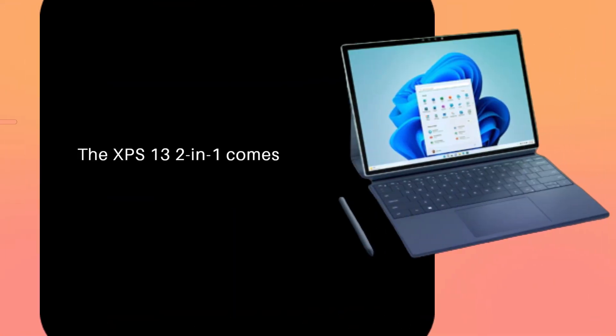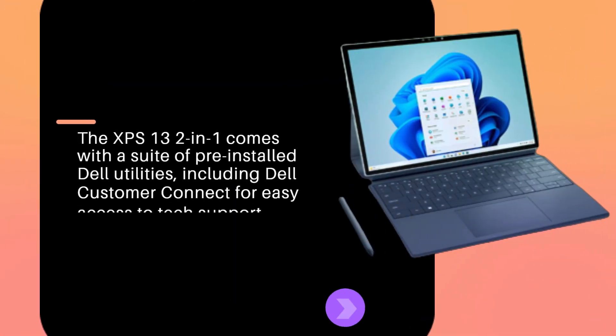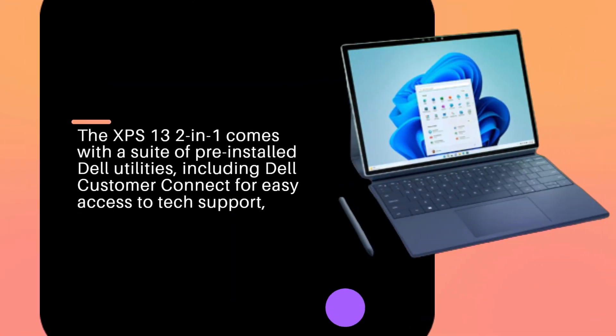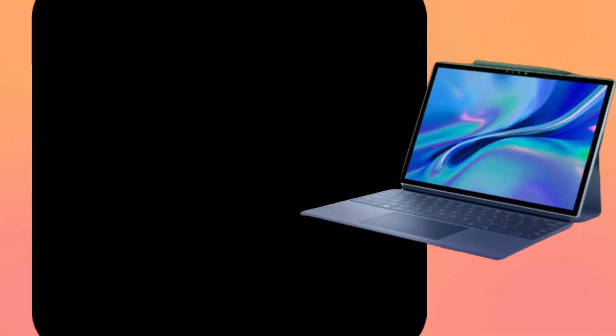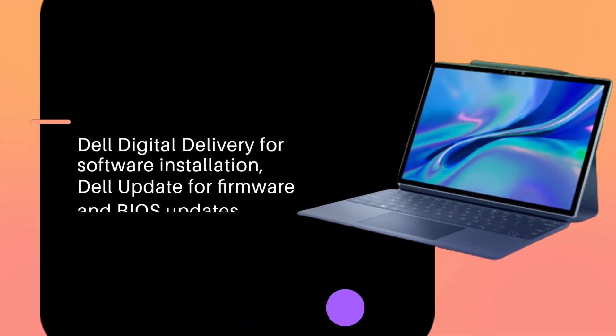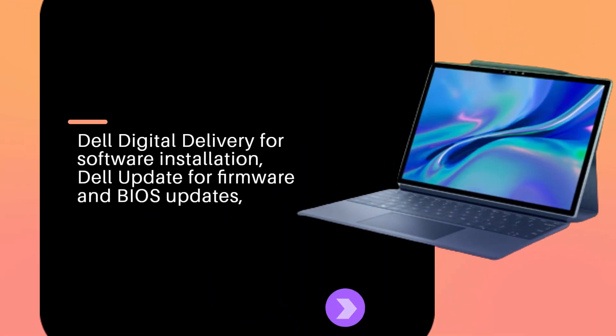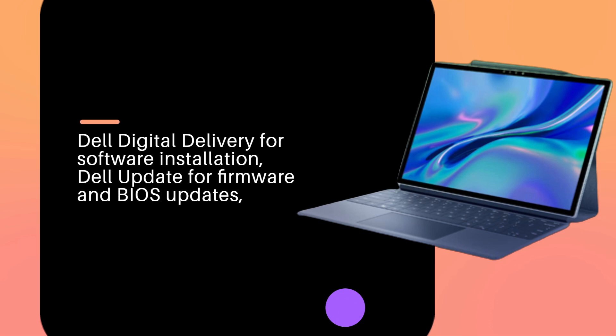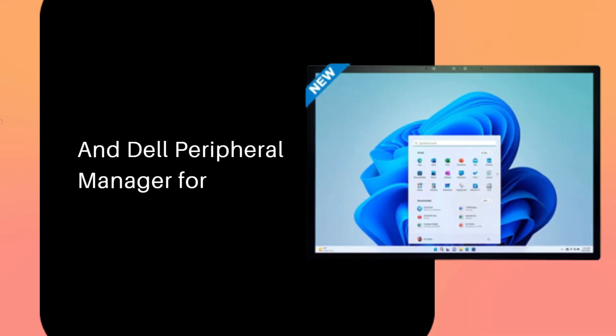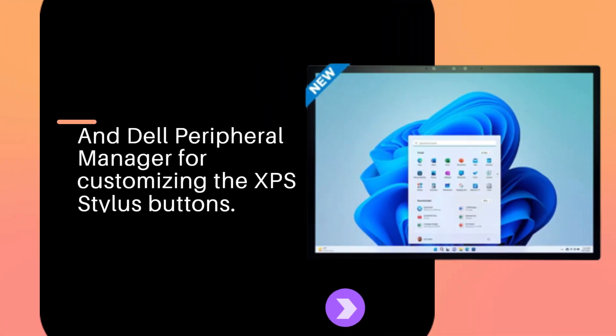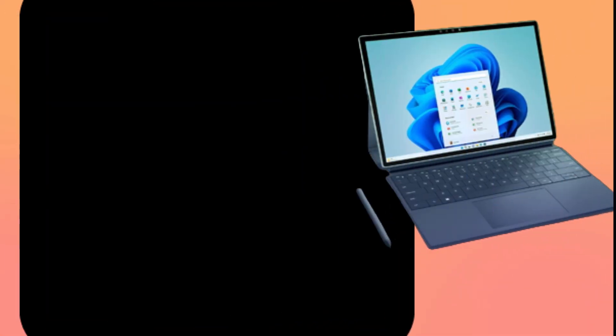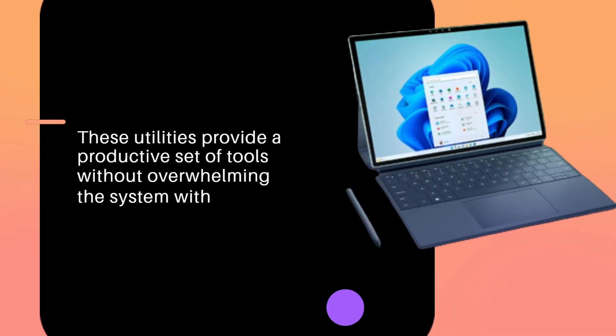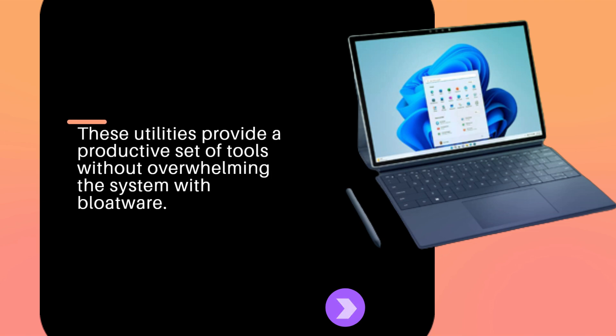The XPS 13 2-in-1 comes with a suite of pre-installed Dell utilities, including Dell Customer Connect for easy access to tech support, Dell Digital Delivery for software installation, Dell Update for firmware and BIOS updates, and Dell Peripheral Manager for customizing the XPS stylus buttons. These utilities provide a productive set of tools without overwhelming the system with bloatware.